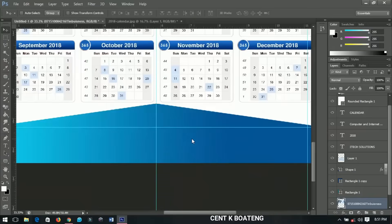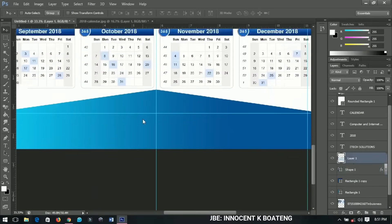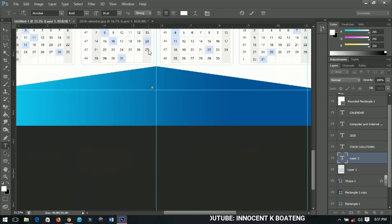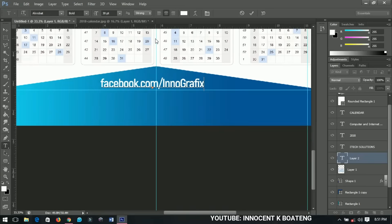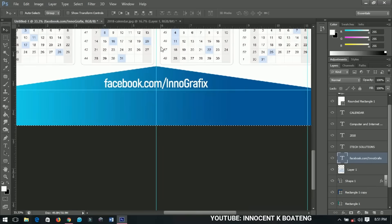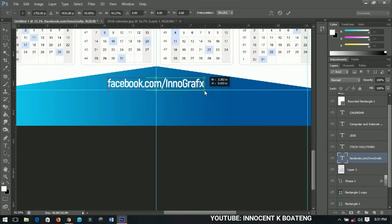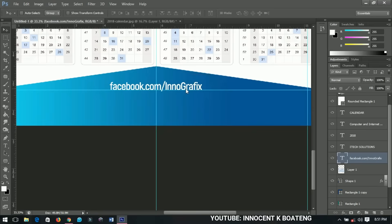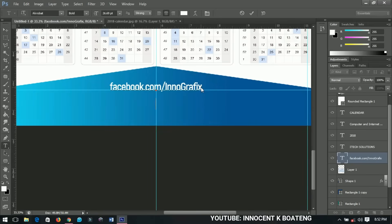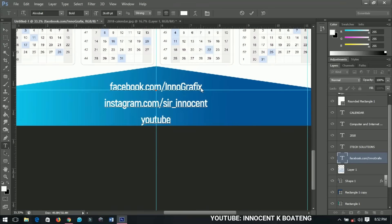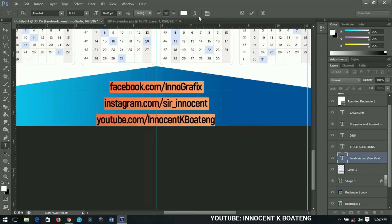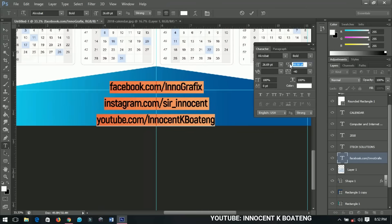I like to add my social media accounts. I'll add Facebook: facebook.com/[page name]. Position it in the middle. Then Instagram, and YouTube — youtube.com/[channel name]. You can also follow me or subscribe to my channel if you're watching this video.